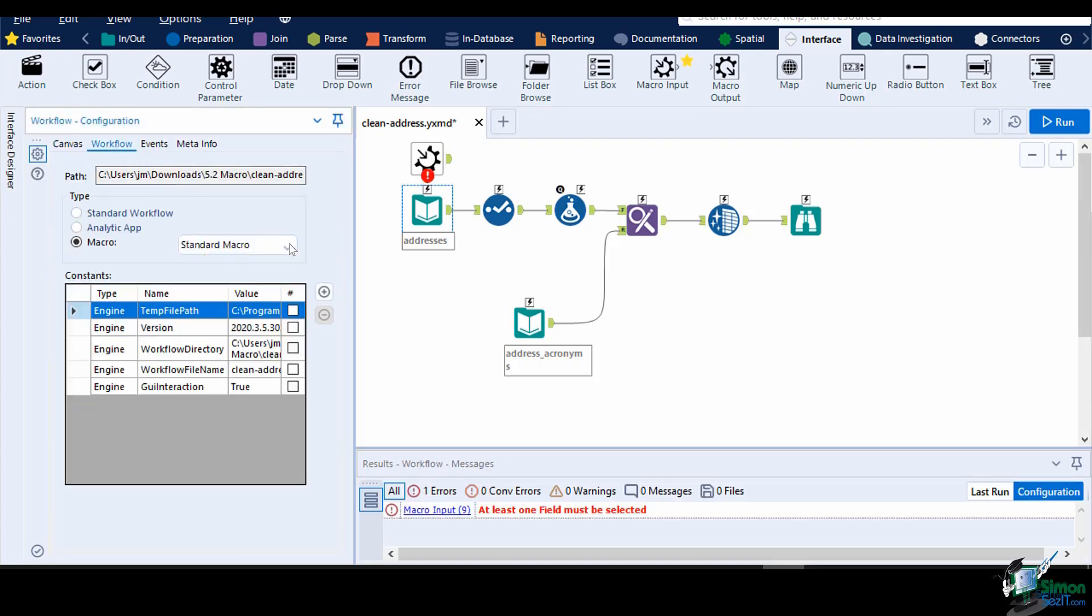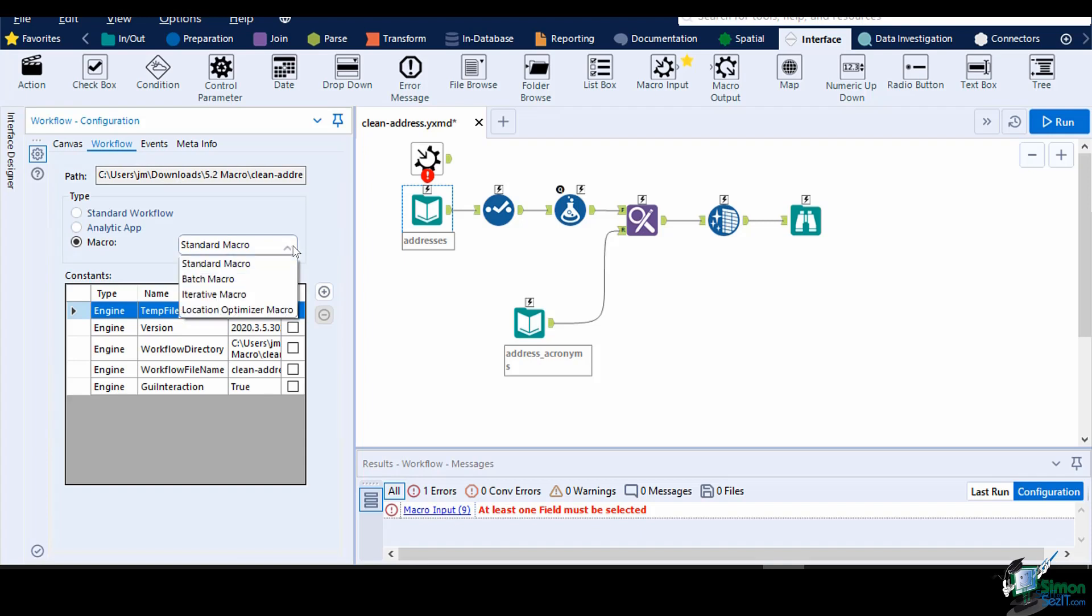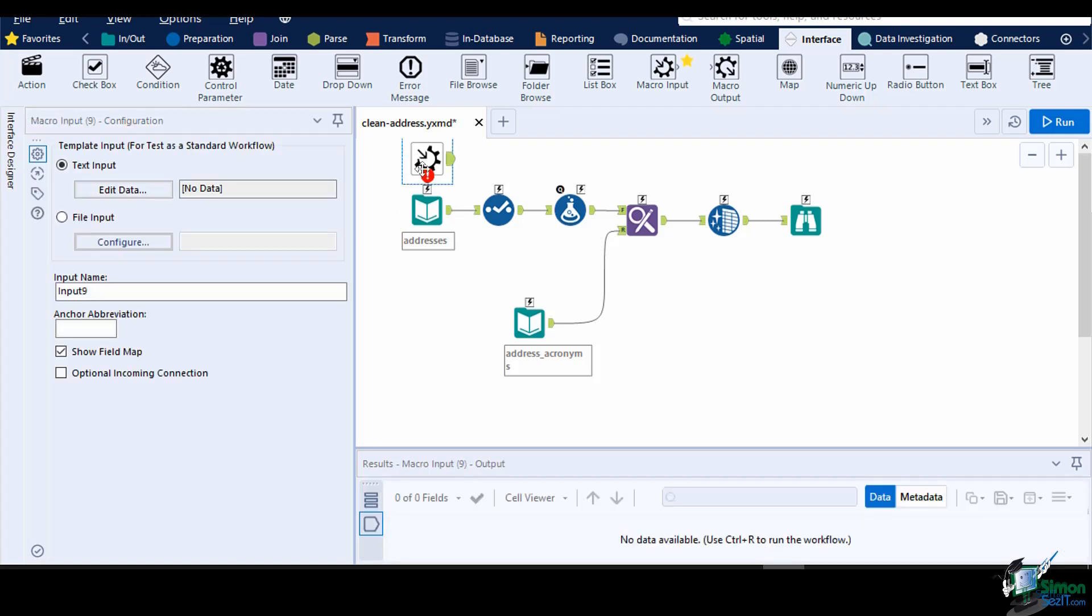You can also set a different type of macro by using this dropdown. A macro input tool sets an input anchor to your macro. In its configuration, you can set a specific type or text template input to test if the macro is working properly.